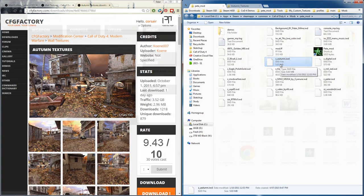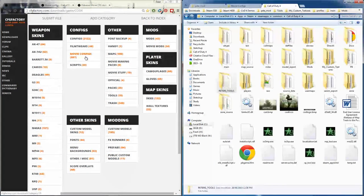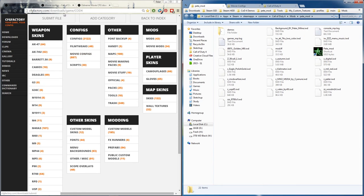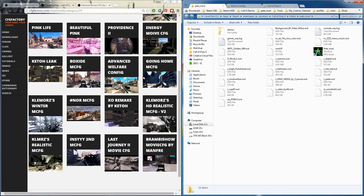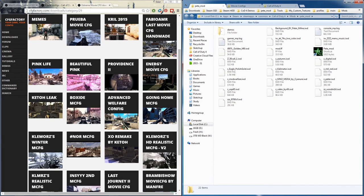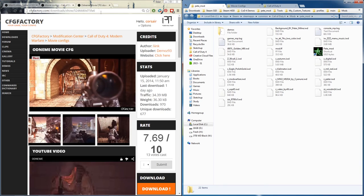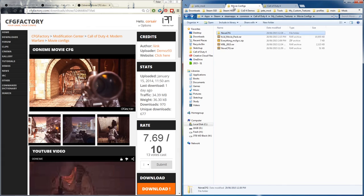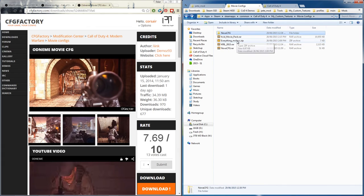Configs cod4 - go to movie configs and in the movie configs pick one that you like. Select download. When you download it you'll have a .ri or a zip file, extract it.